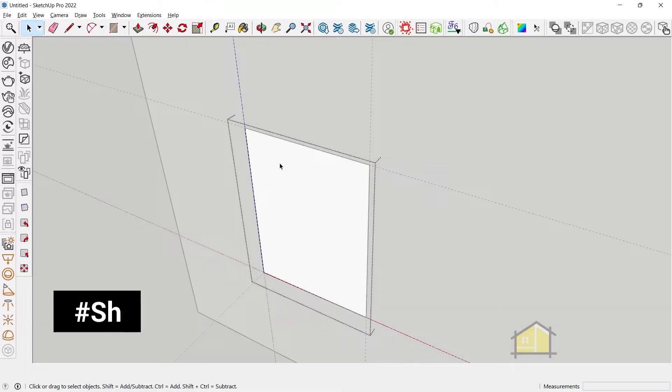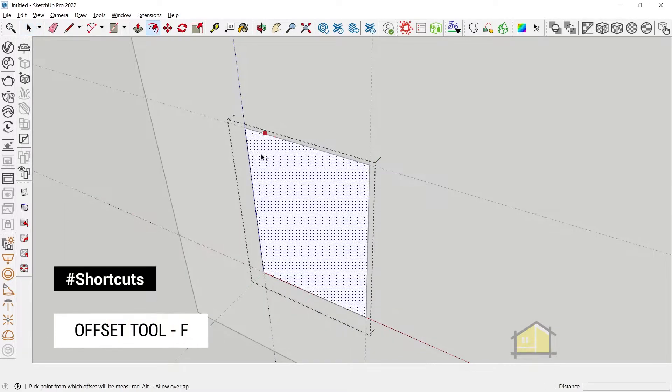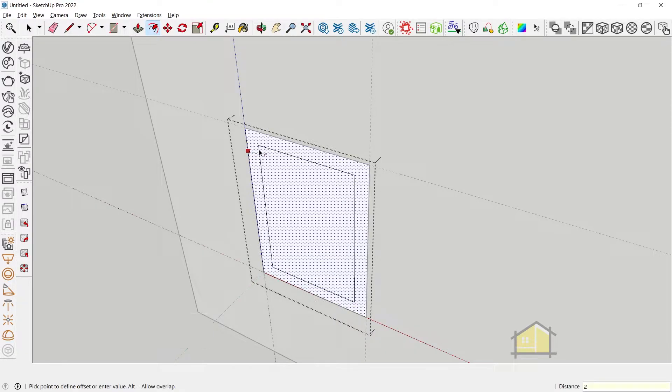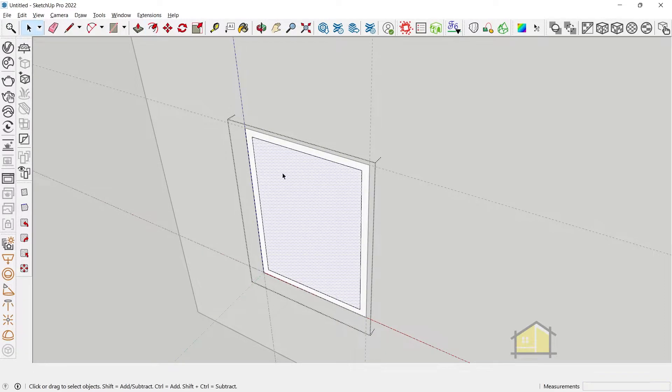So enter the group and press F on your keyboard to activate the offset tool. Click once and give an offset of about 2 inches or 50 mm.